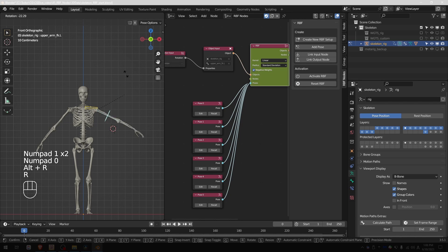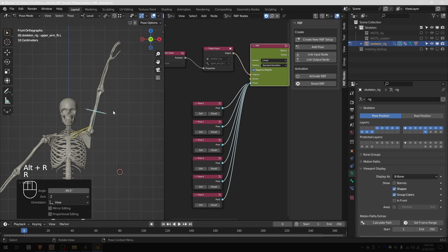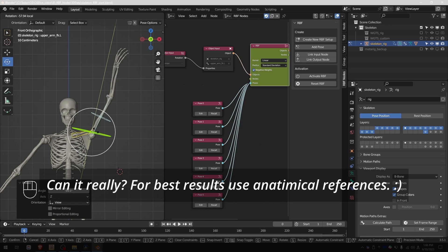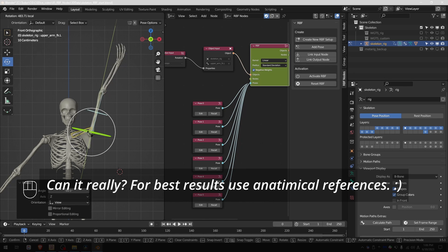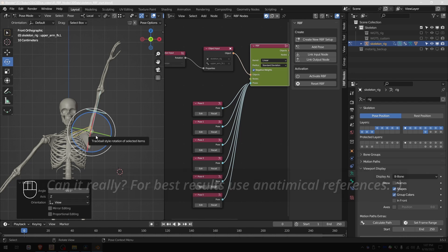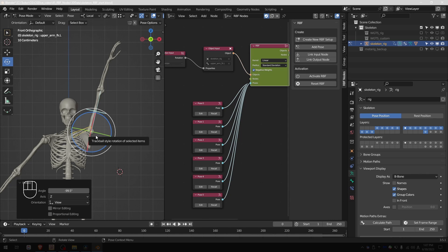You may want to try adding more poses. For example, this is the arm raised, but the arm can also rotate on the Y axis and that is technically a different pose. So you can try setting up such additional poses and see how they affect your setup.